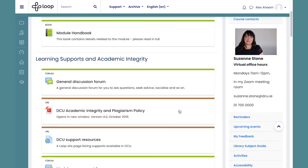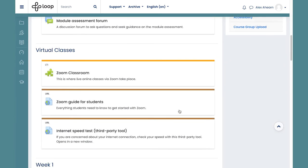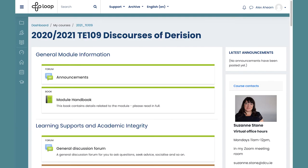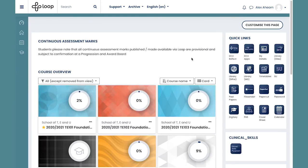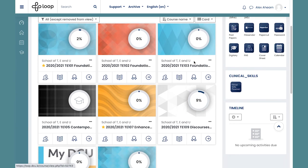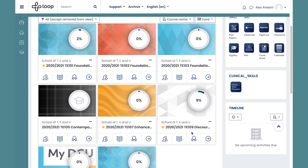Each module will have their own distinct module page on Loop and they can all be found directly from your dashboard. You can click the star icon to highlight a module as important to you. This could be useful if you find yourself visiting this module page more frequently than others, as it will make it easier and quicker to access.